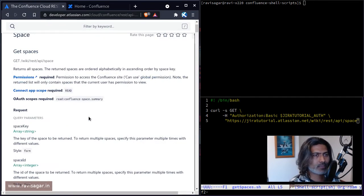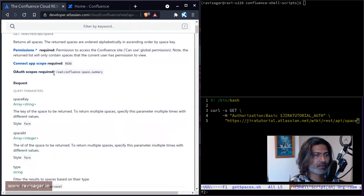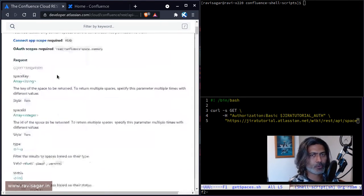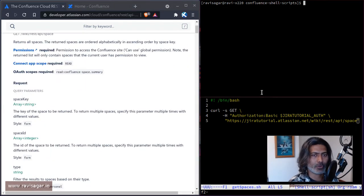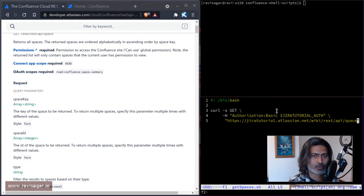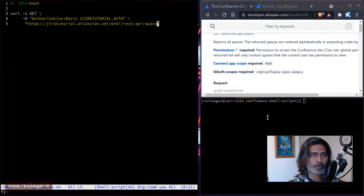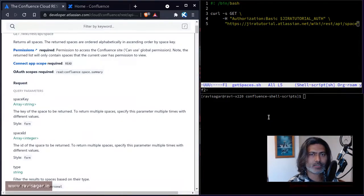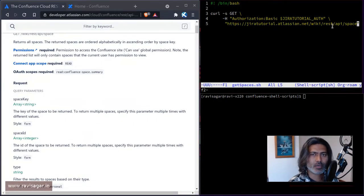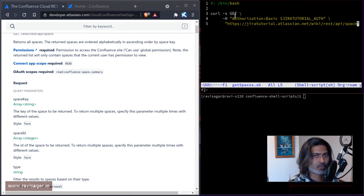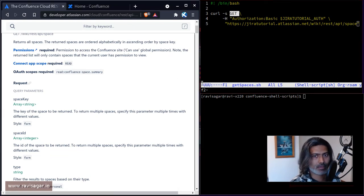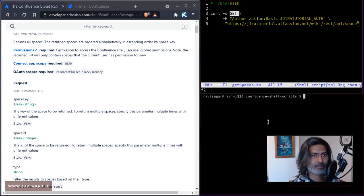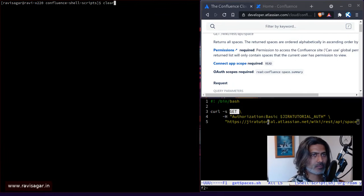Now if you look at this particular endpoint, all you need to do is hit this endpoint, and it will give you the output. So let me just try to show you this. So all I'm doing is a simple GET method on rest API space. And if I run this, I'll probably run this directly without any jq command.